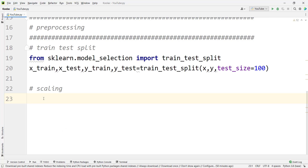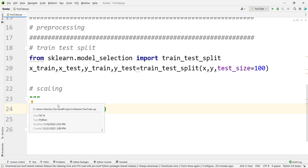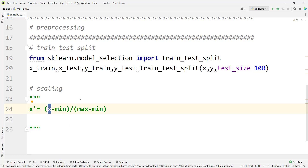In this video, we want to talk about two well-known methods for scaling our data. The first one is min-max scaler, and the second one is standard scaler. The formula of min-max scaler is: we subtract our data by the minimum of that column, then divide by the maximum minus the minimum of that column. This gives us the transformed value of our x.